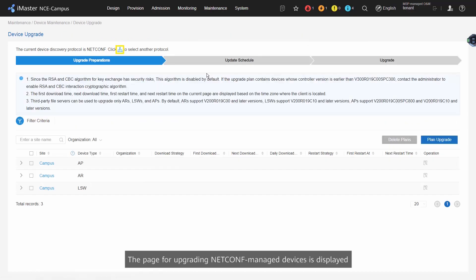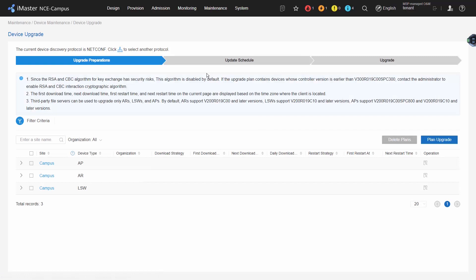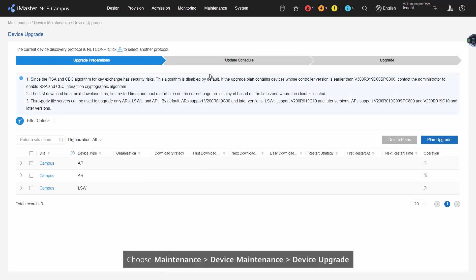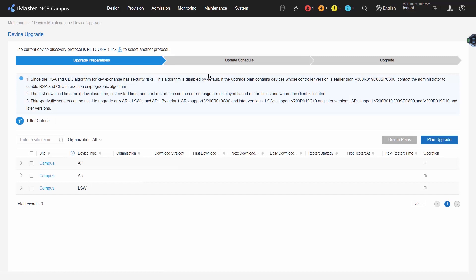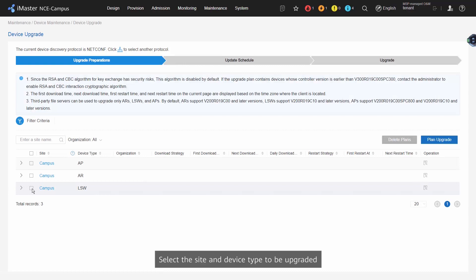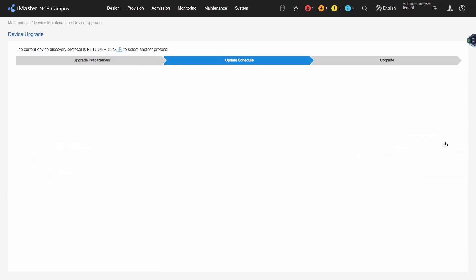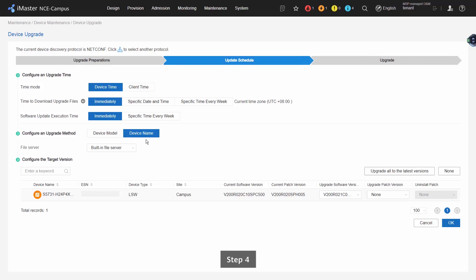Step 3: The Upgrade Preparations page is displayed. Select the site and device type to be upgraded. Step 4: Select an upgrade method and set the target version.